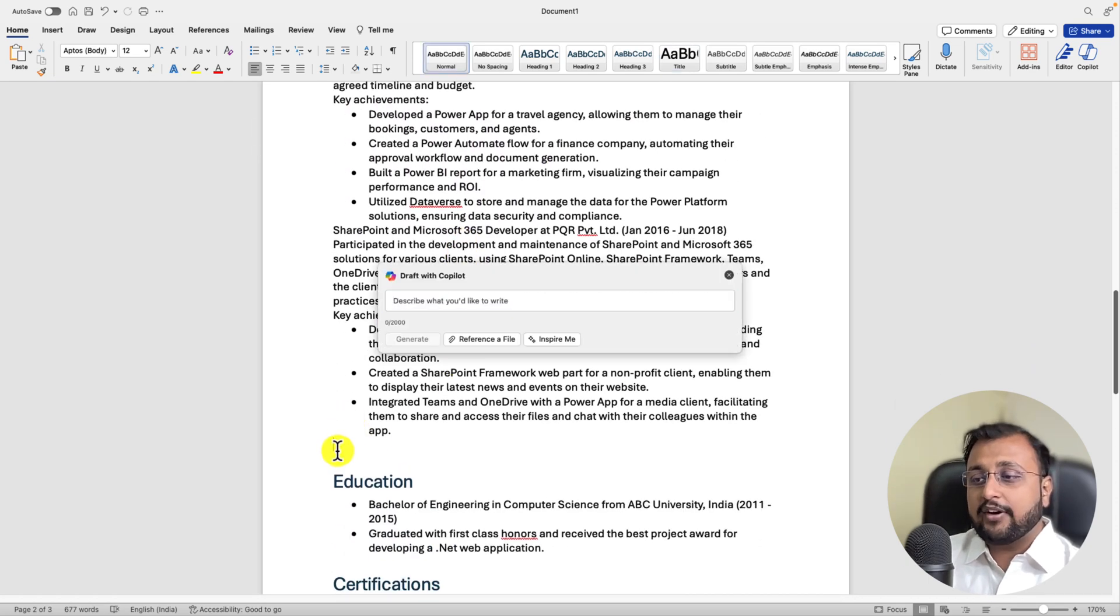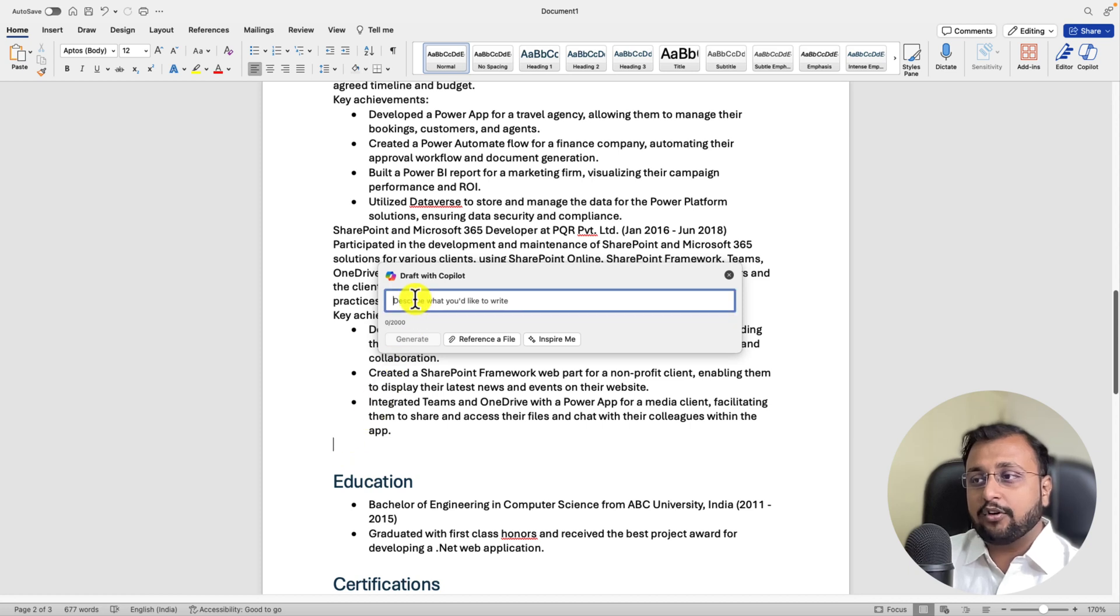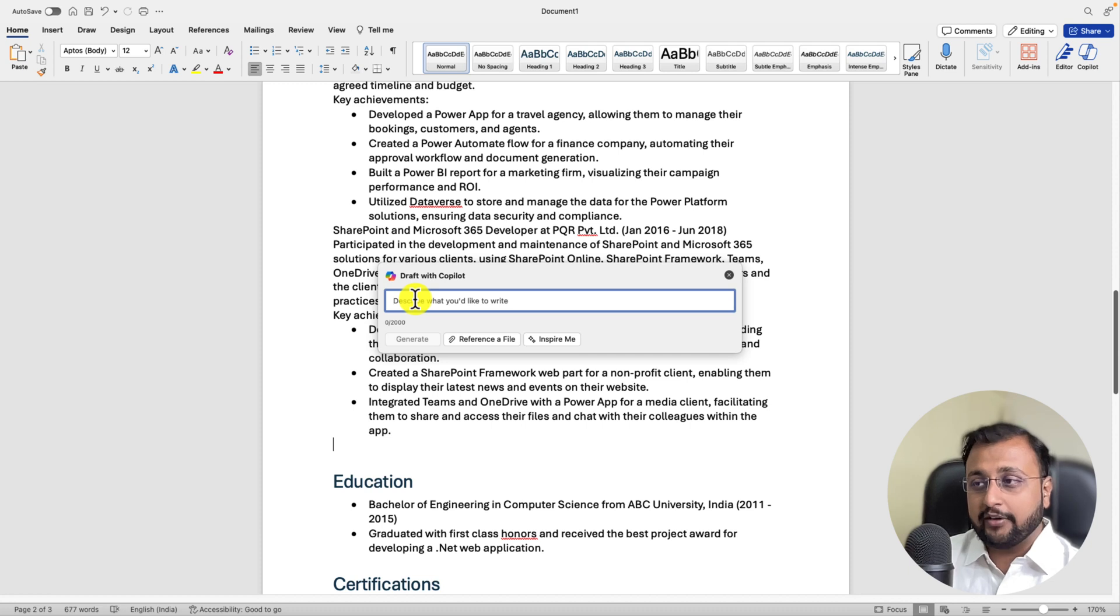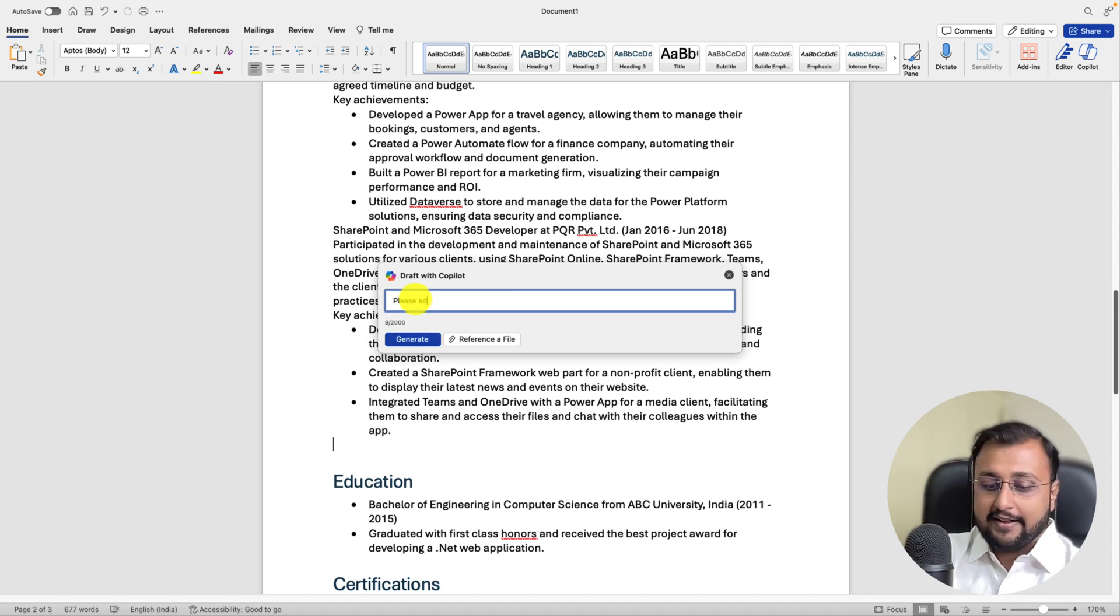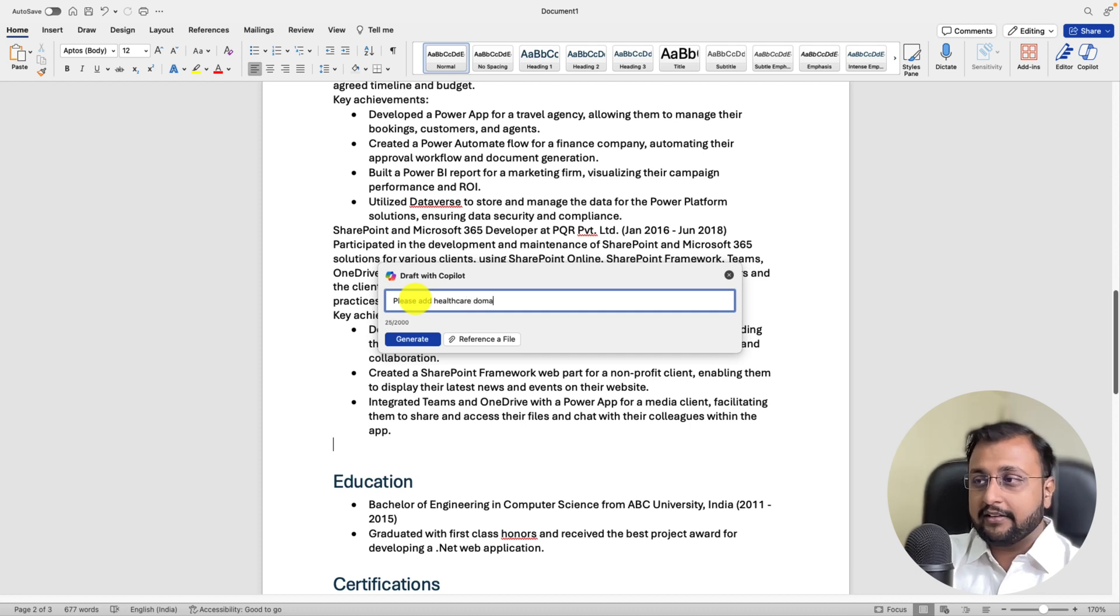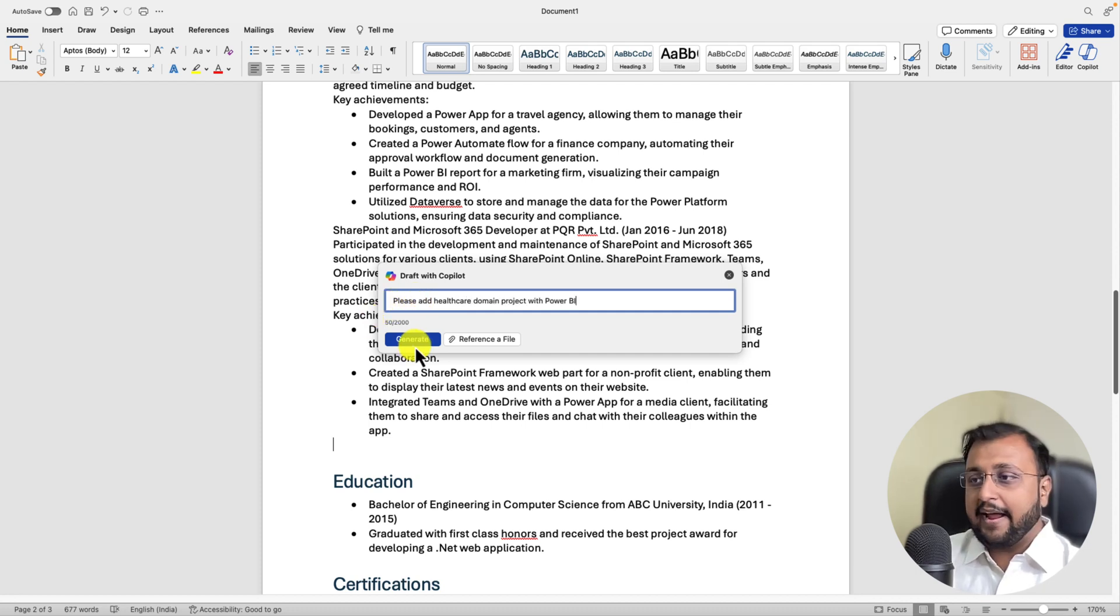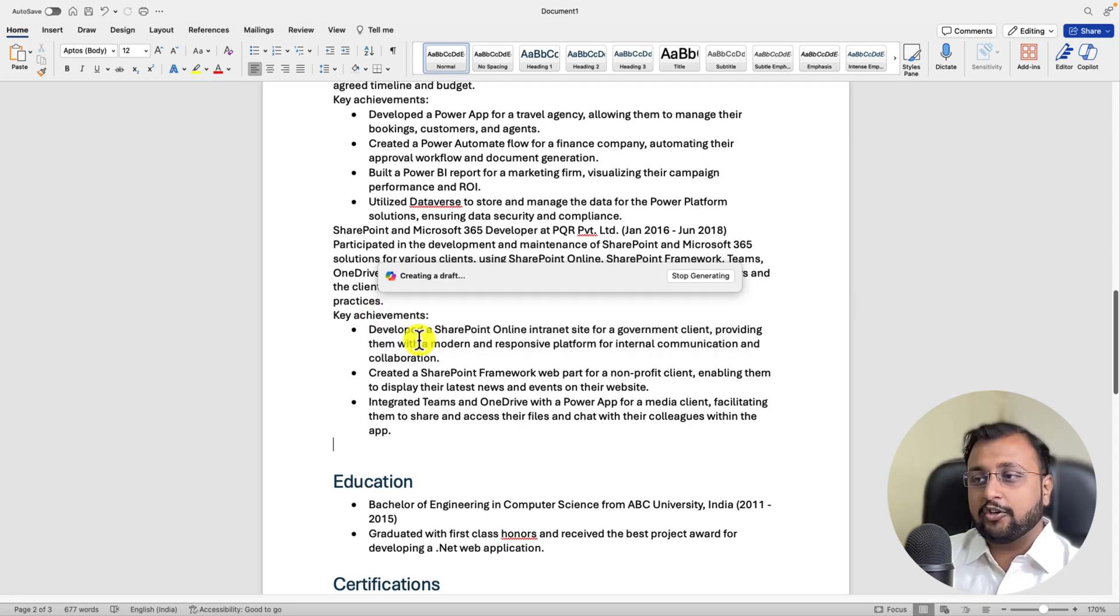Now let's say for an example in between this, you want to add some sort of more content related the healthcare domain projects. So you can just provide a prompt that please add healthcare domain project with Power BI and simply clicking on generate.